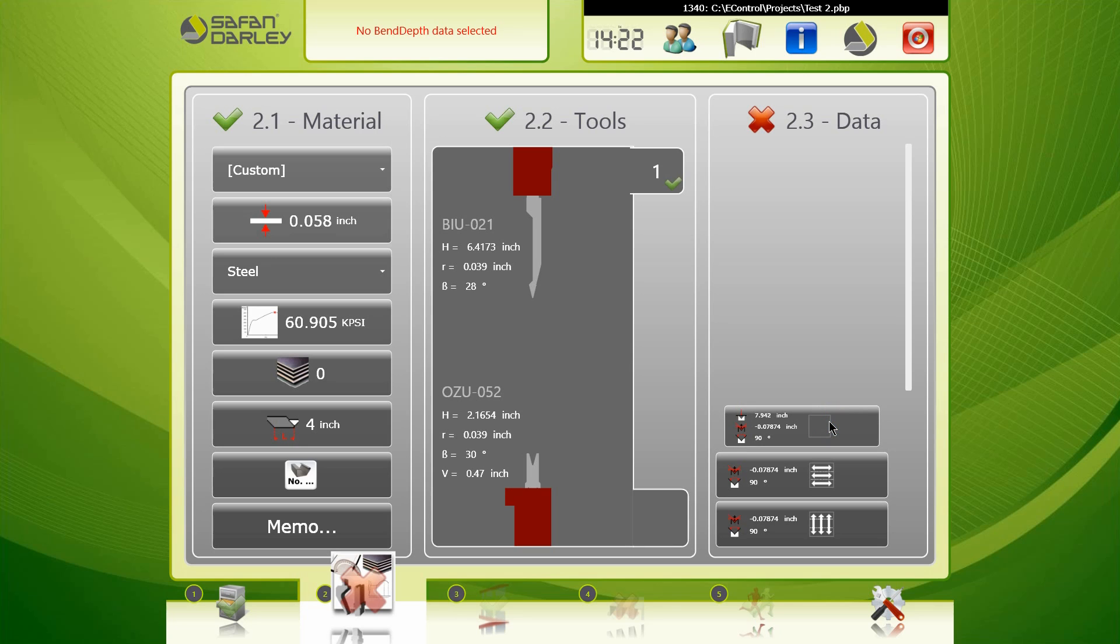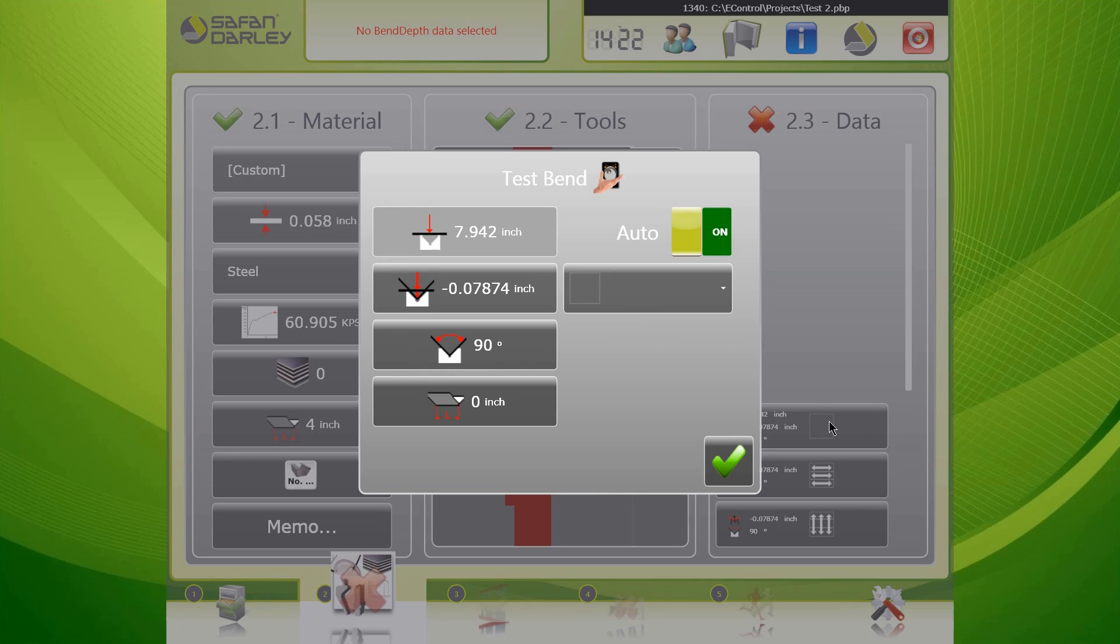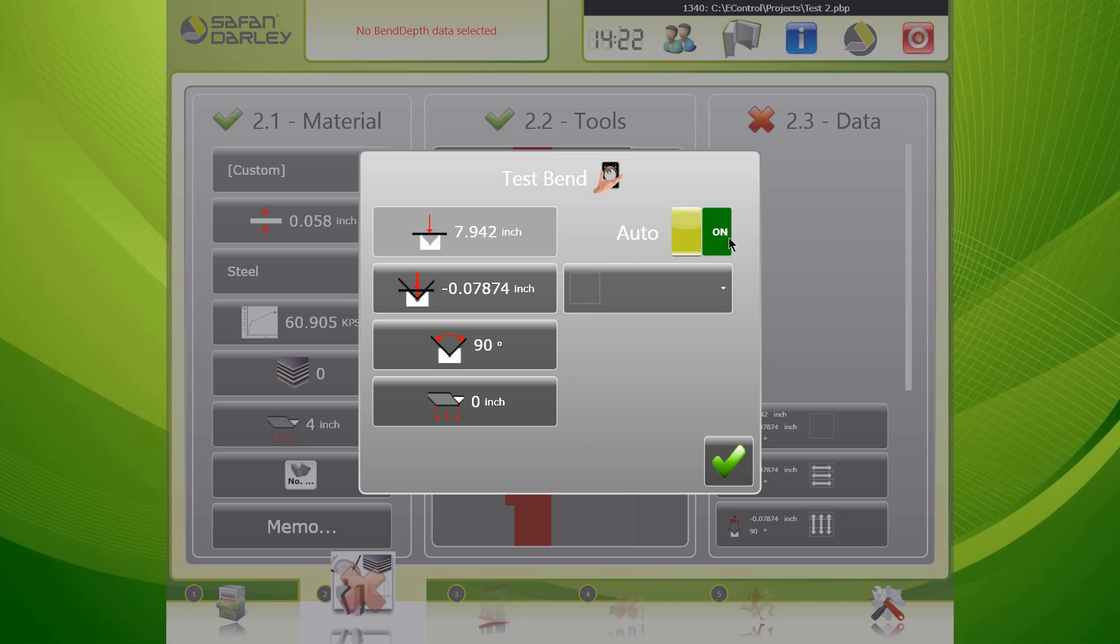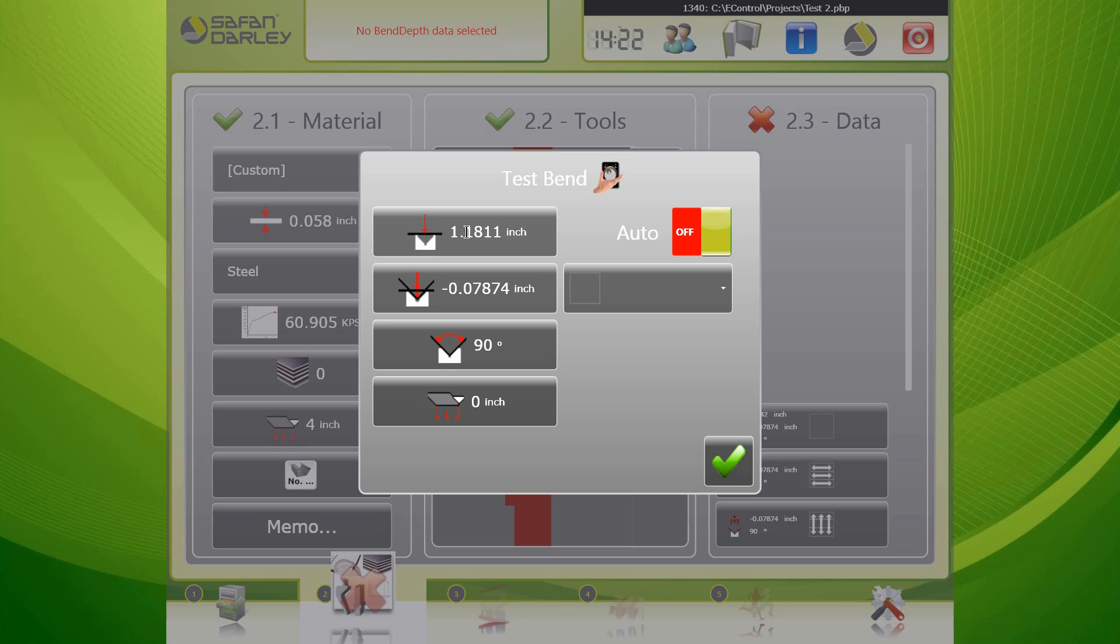This brings up our test bend window. So we're going to do is we're going to use this to do our test bend. What we'll do is you'll always leave it in auto. And if you do it manually or if you turn off auto, you will have to set your pinch point. We'll do that in a separate video. But for the most part you'll always do it in auto mode, so the pinch point is calculated automatically.